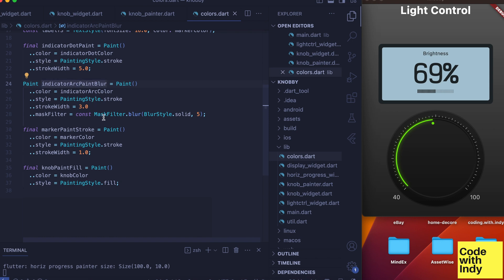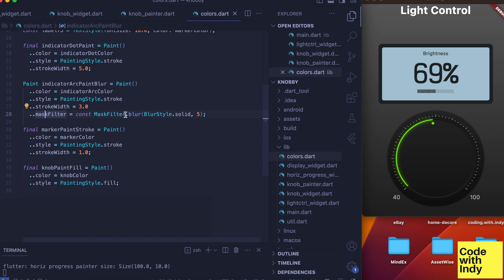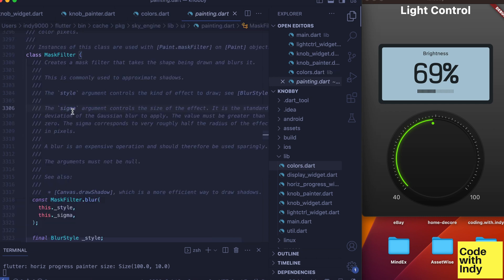Indicator arc paint blur—paint object is stroke styled but with a mask filter set. Mask filter blur takes two arguments: the blur style and a sigma value which controls the width of the blur.